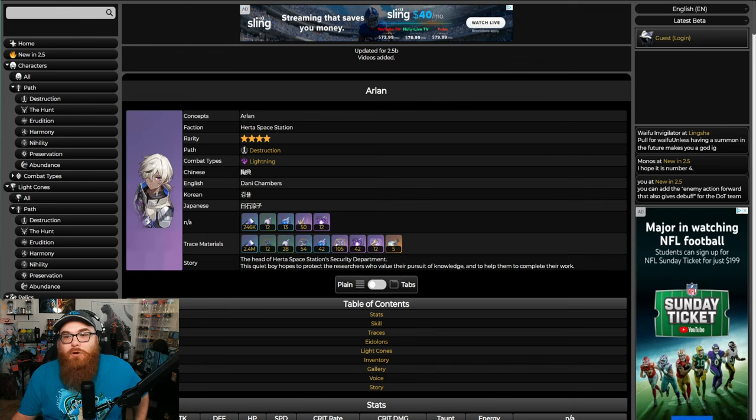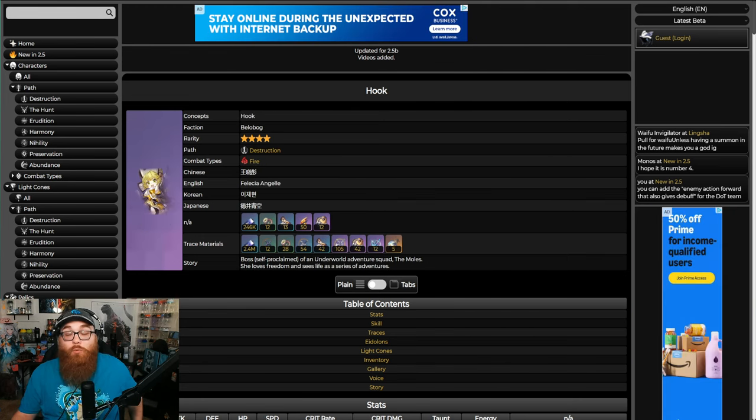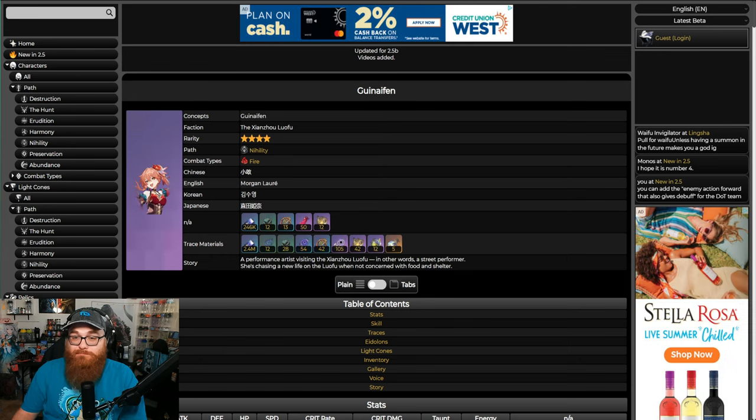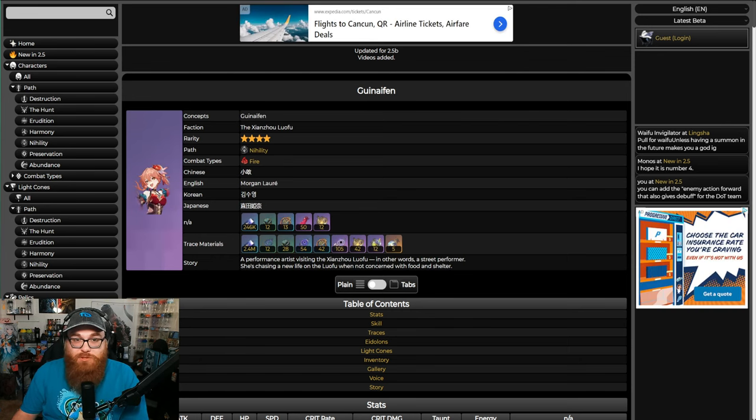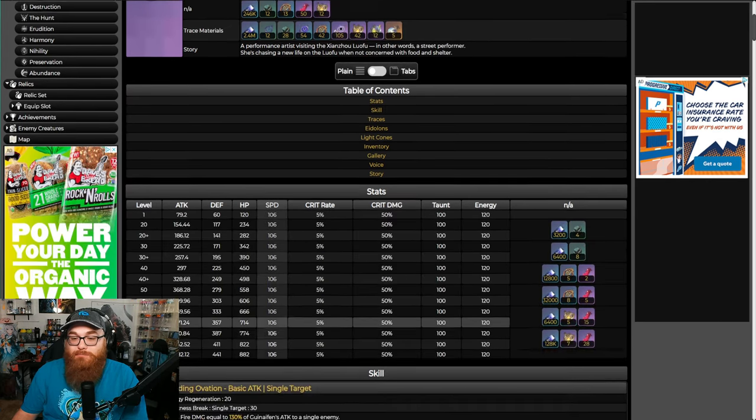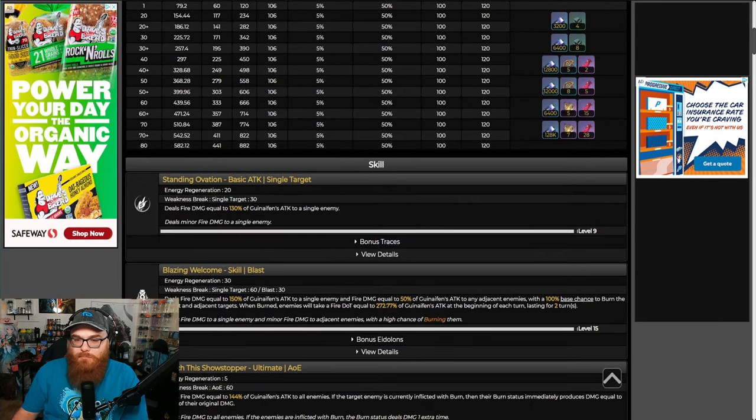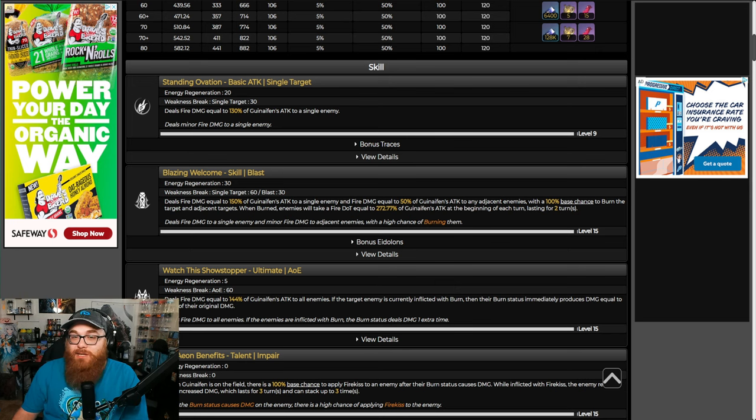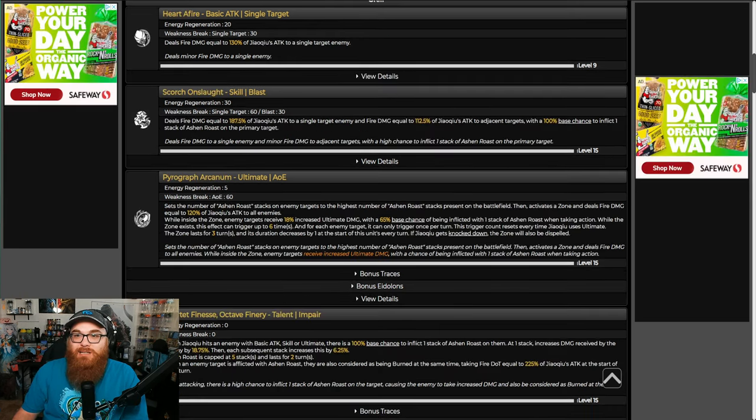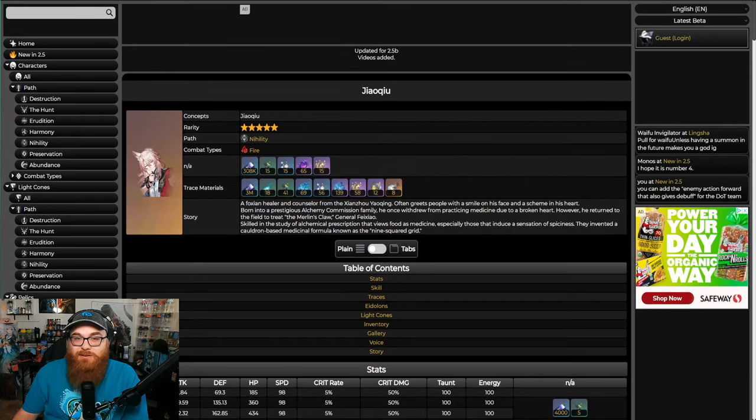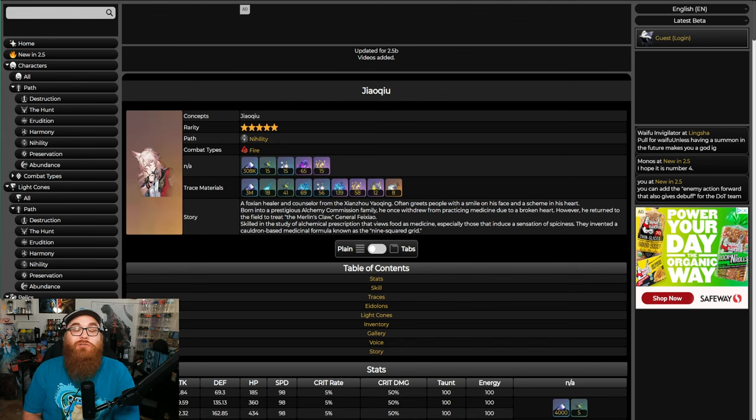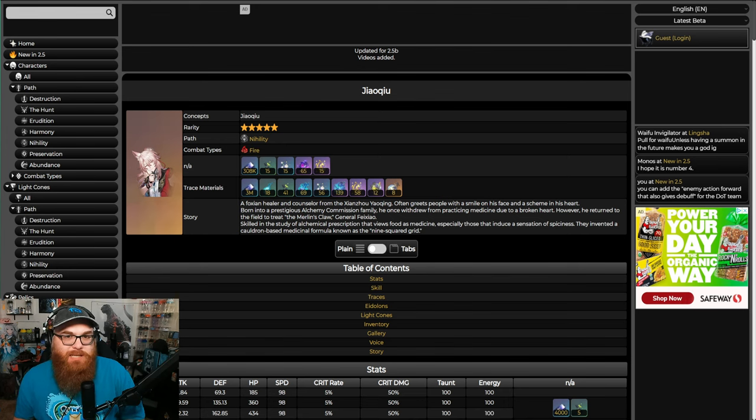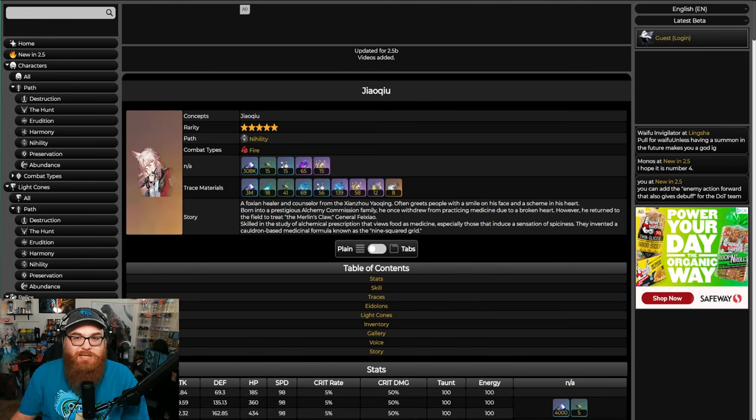So you're kind of stuck with either Arlan or Hook unless you get Misha, or Jiaoqiu. We got free Jiaoqiu in the last or this update, so you should be going for her. But overall, Hook is just not great. She does fire damage, afflicts characters with burn and so on and so forth. She's not really doing that much for your account, so to me both Arlan and Hook are just trash.